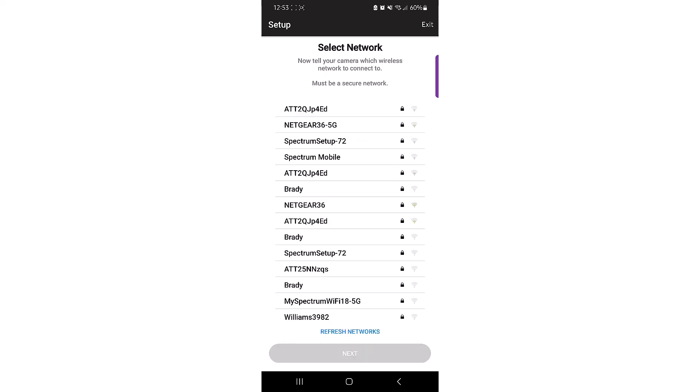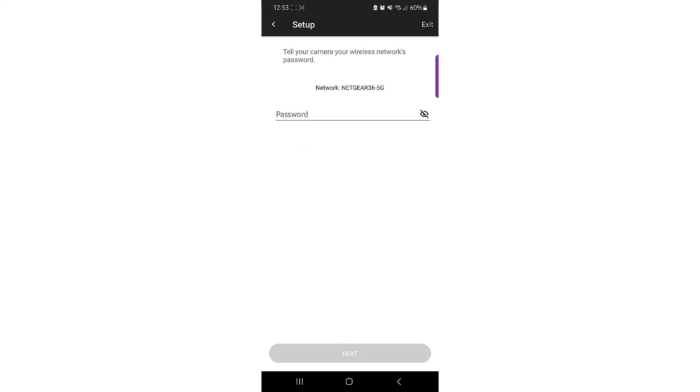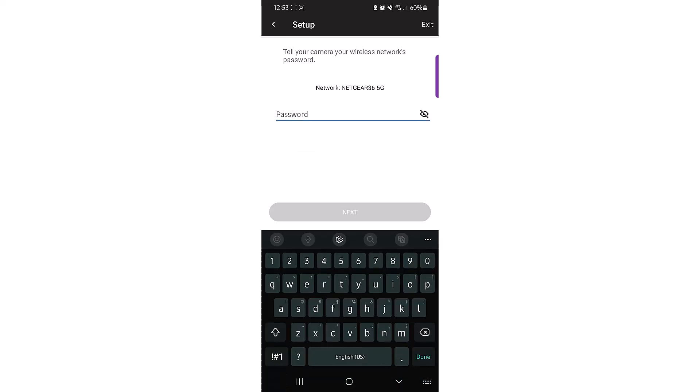The app will display the list of available Wi-Fi networks. Select the correct network name and enter the password.